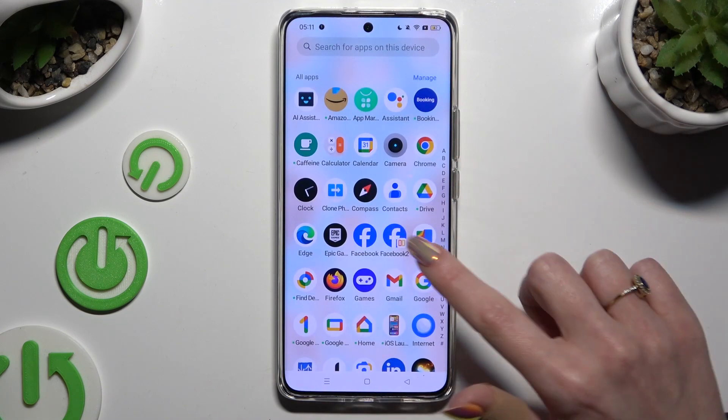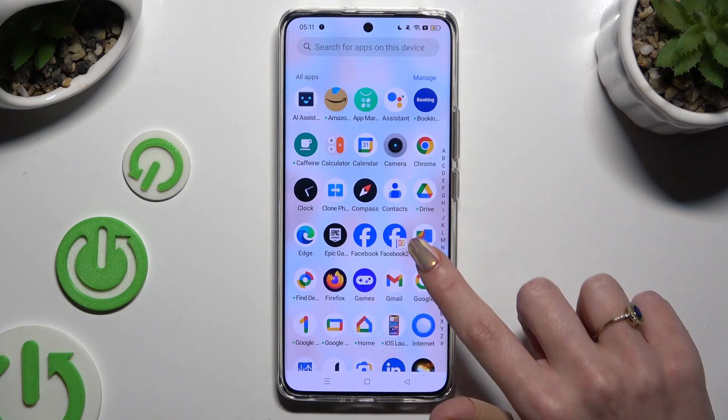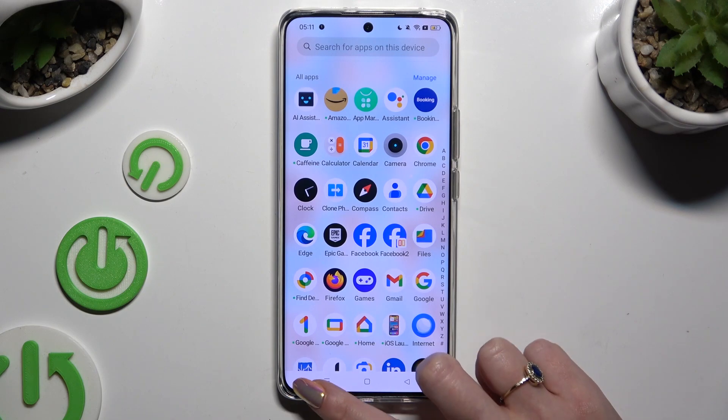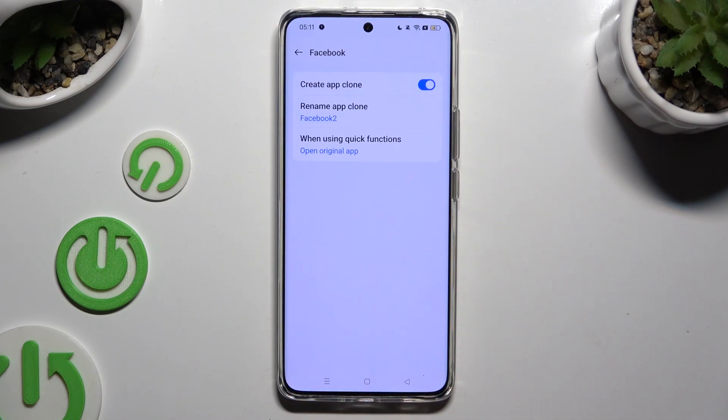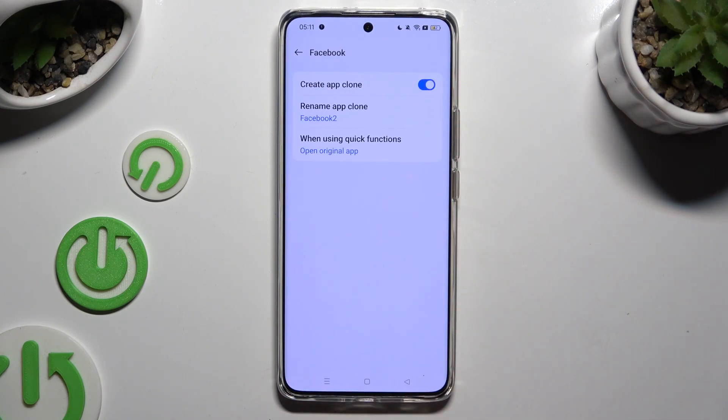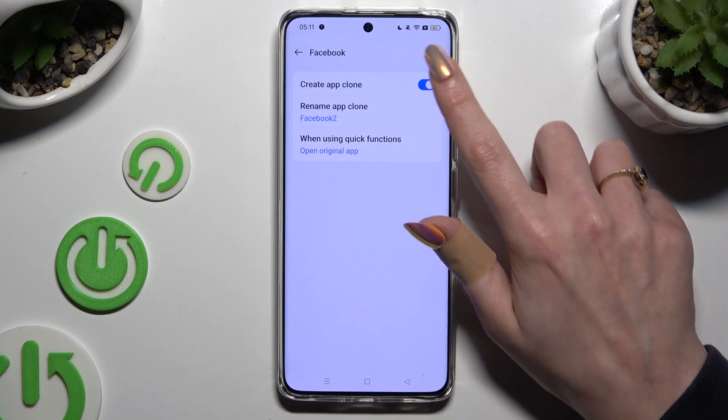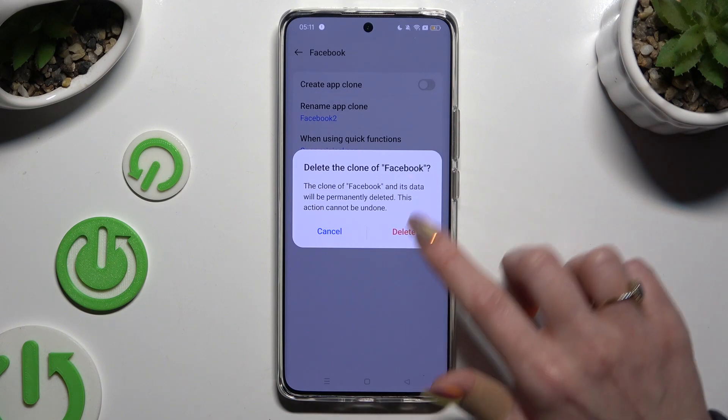As you can see, the app was successfully cloned. To get rid of this clone, go back to the same settings and click on the blue switcher next to create app clone. Then confirm your choice in the popup.